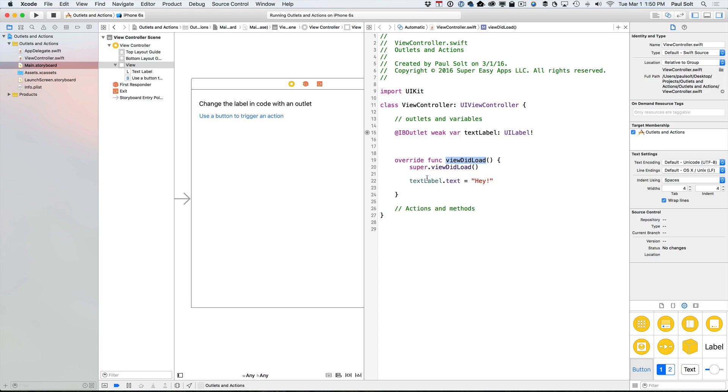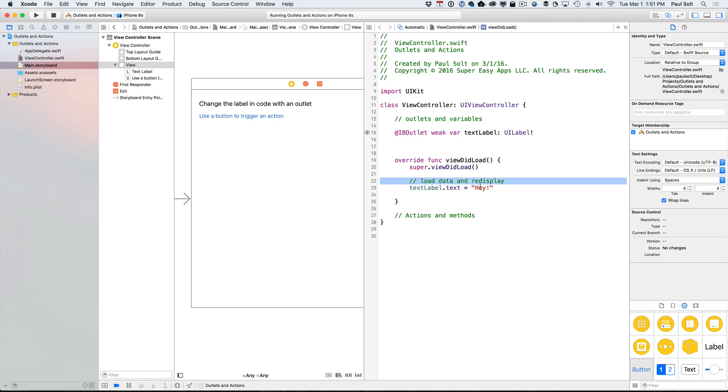Now viewDidLoad is a common place to put code. This is a great place if you need to set up some attributes. So maybe you need to load data and re-display. You would do that in this section for the app's first launch. So this is when the app is first launching this screen.